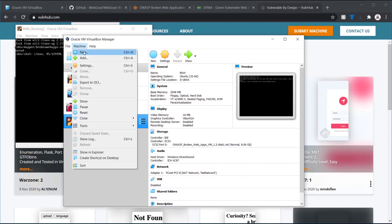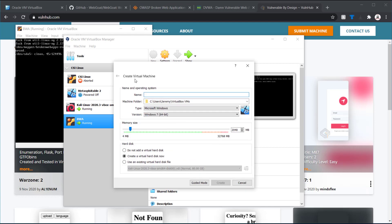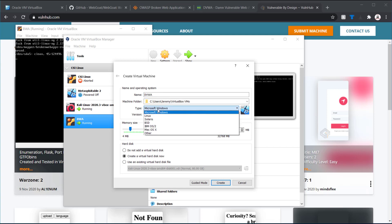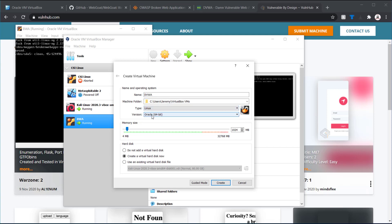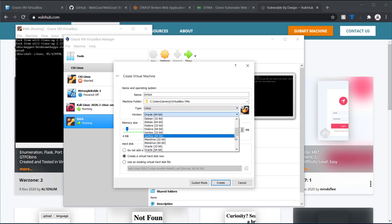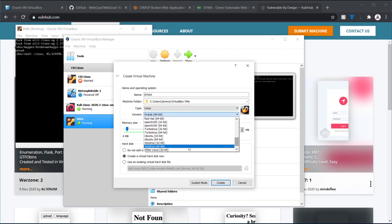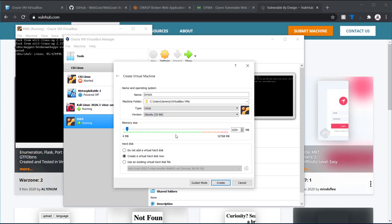So, I'm going to change it up a little bit. I'm going to add a new virtual machine. DVWA. This one also put as a Linux system Ubuntu.